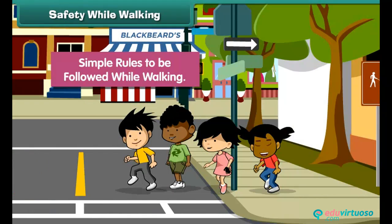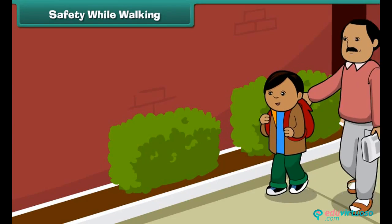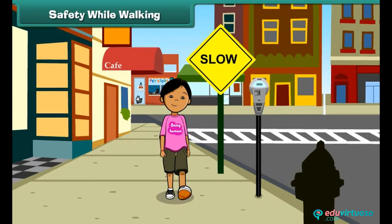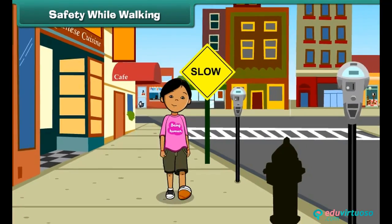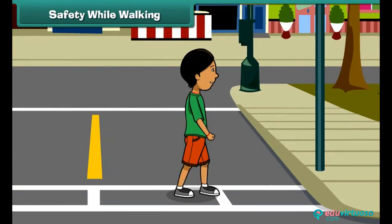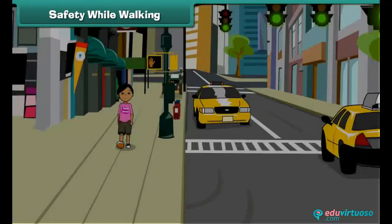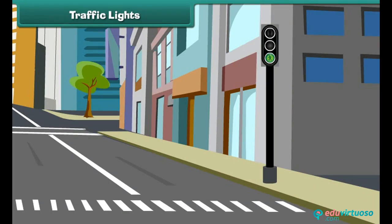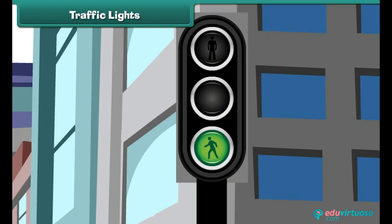These are: you should always go out with your parents and hold their hand tightly. Walk on the footpath and do not run on roads. Always prefer zebra crossing while crossing the road. Keep distance from running vehicles. We should always follow traffic lights when on the road, as these are made for our safety.